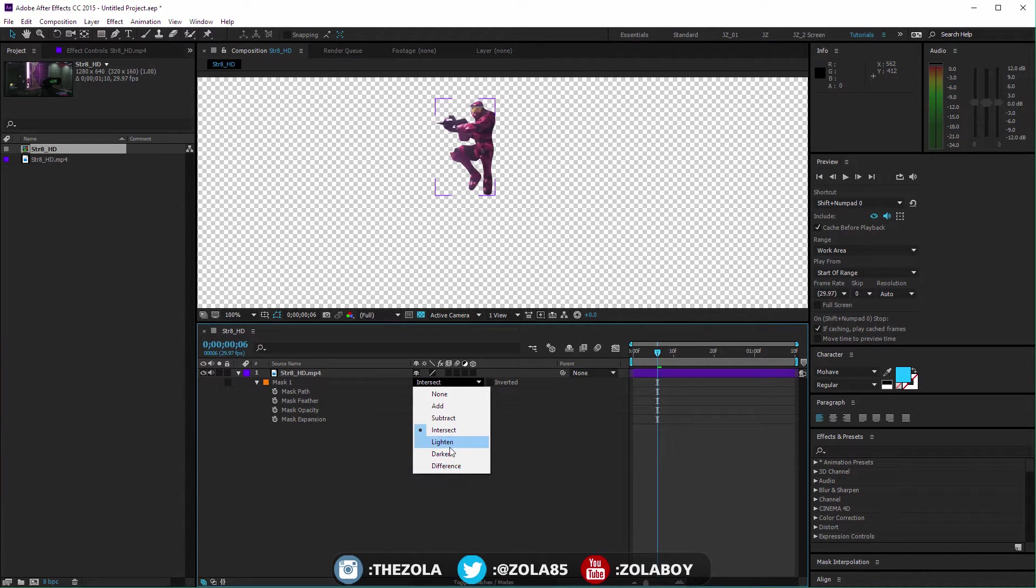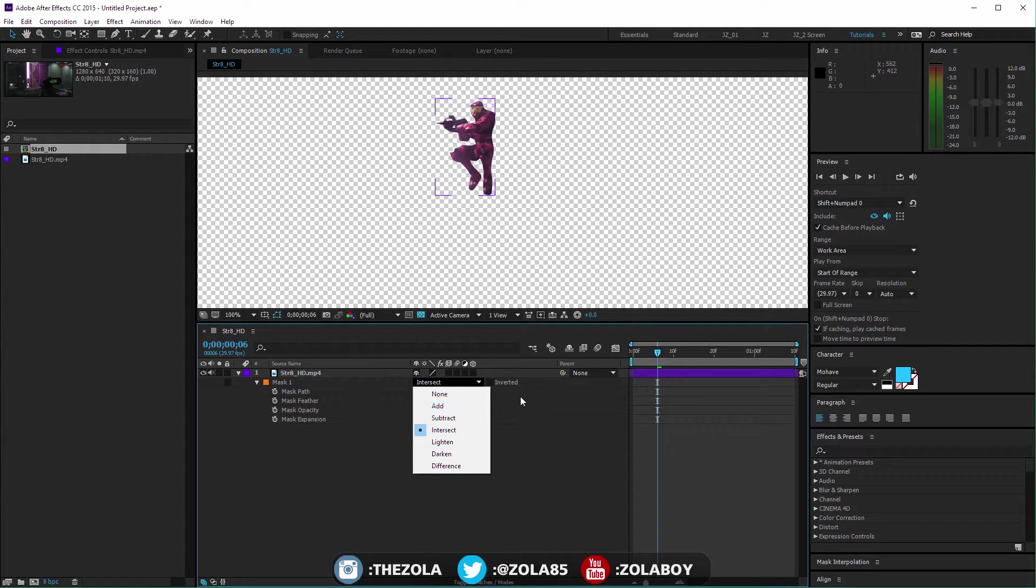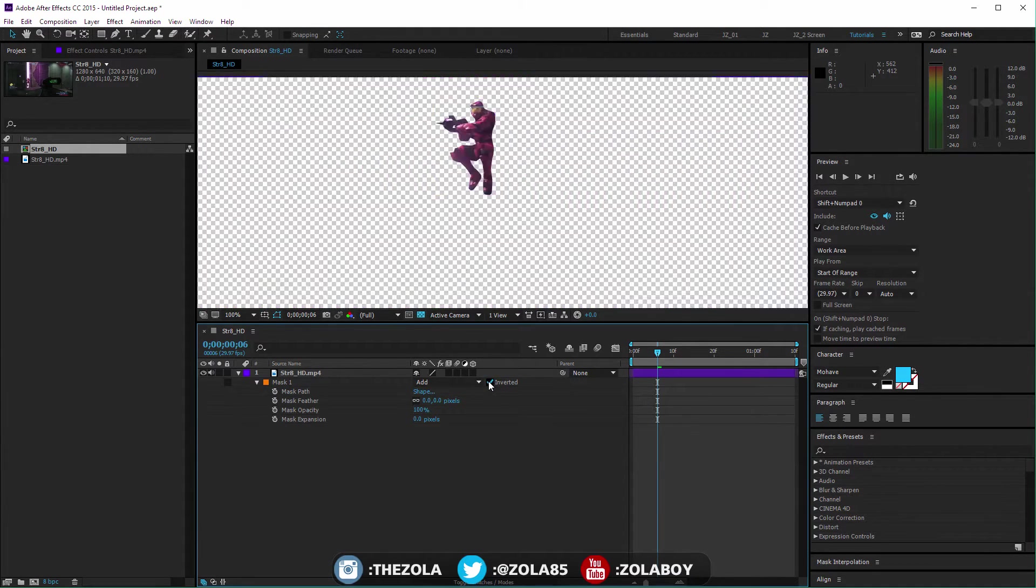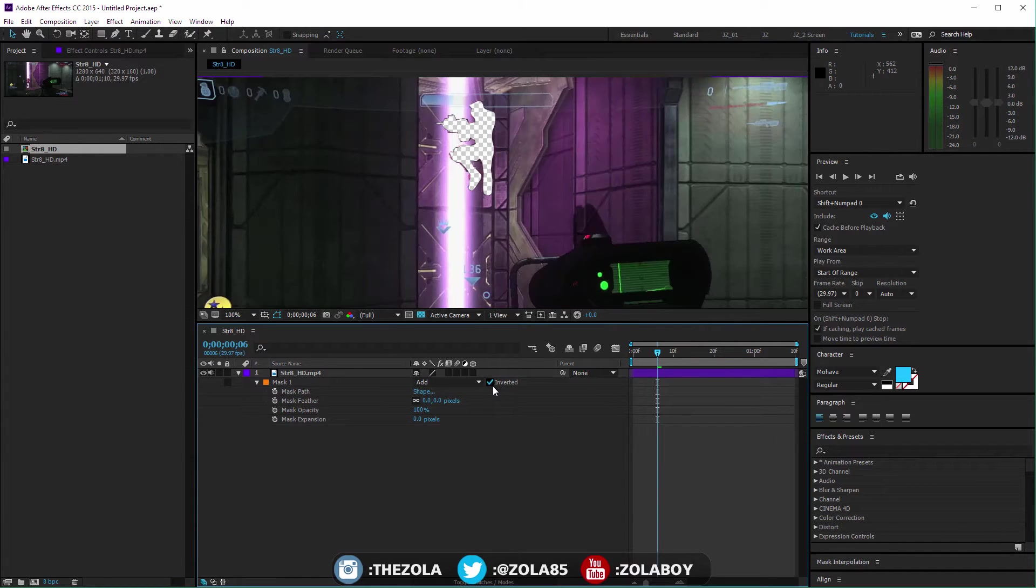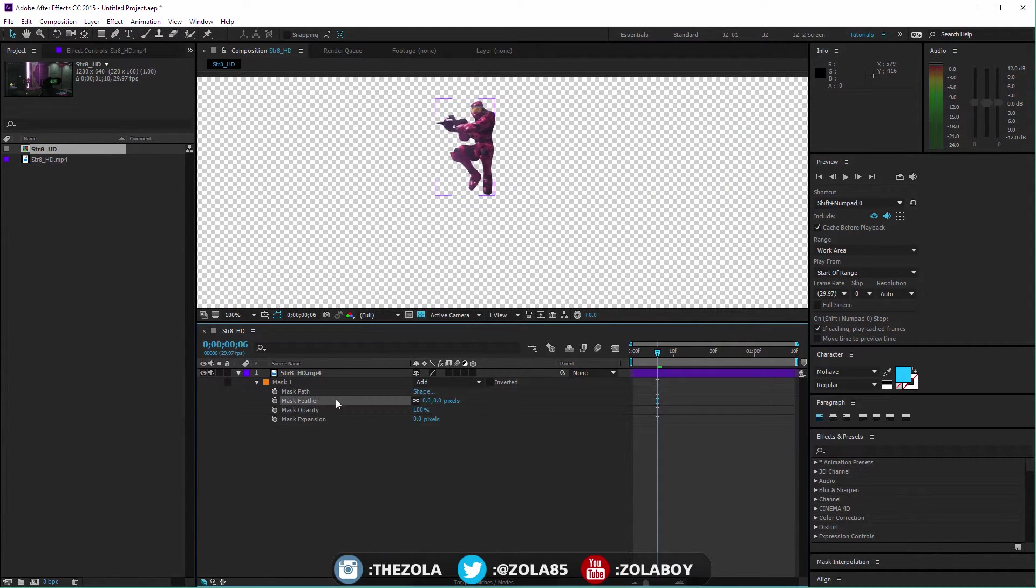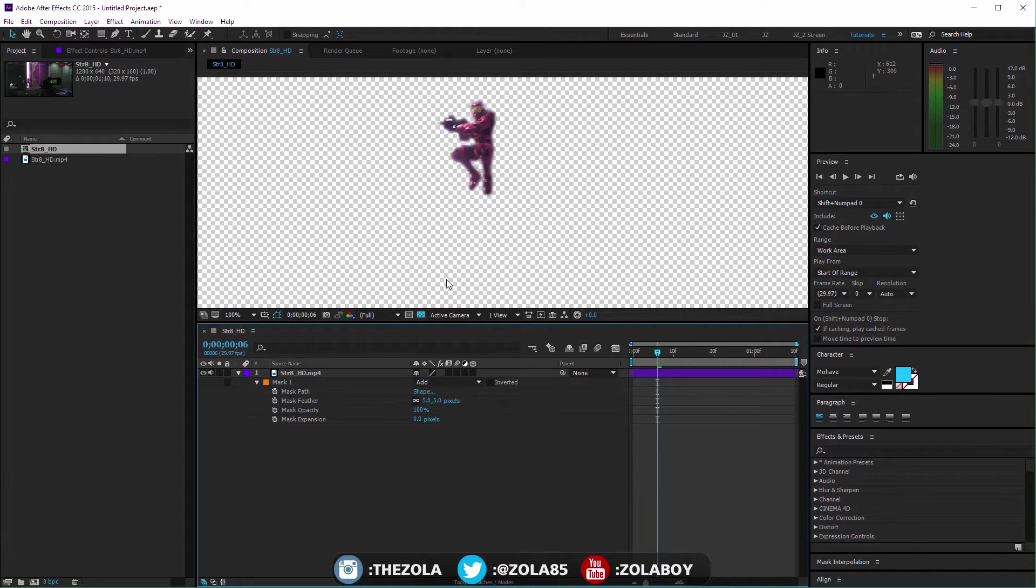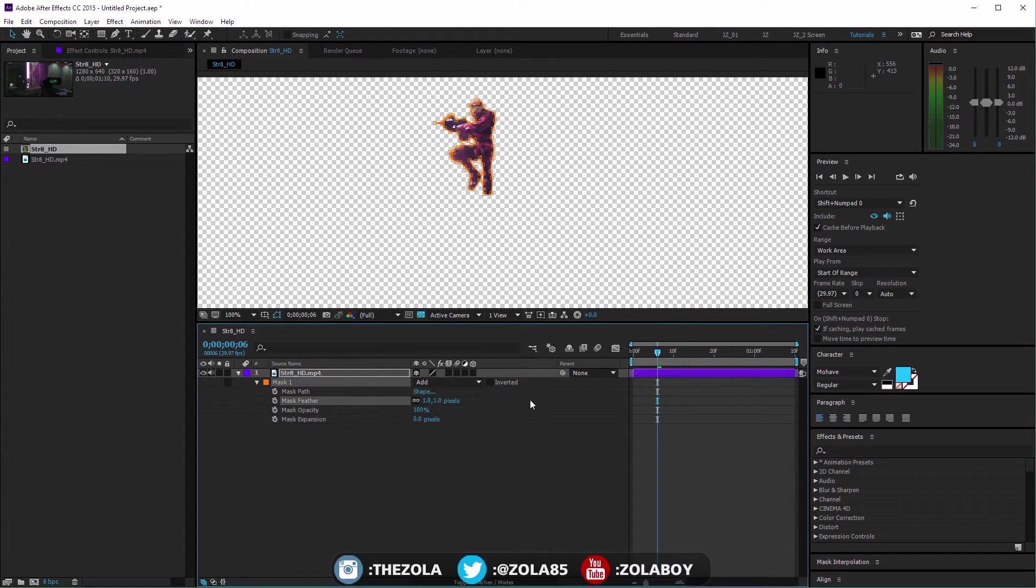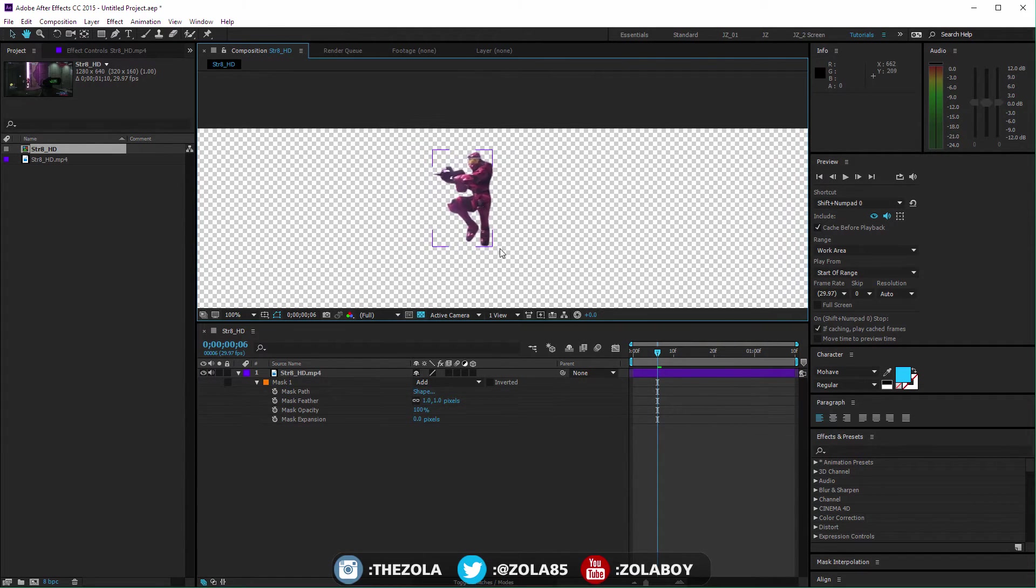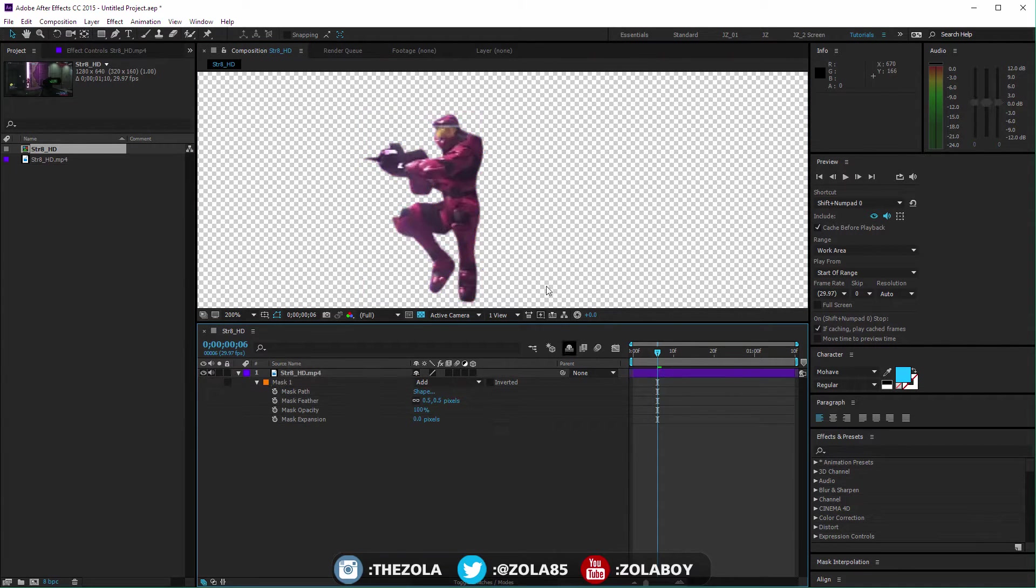You have Subtract, which would remove him from the background. Intersect is when you have two masks and it will keep the area that's overlapping. I very rarely use one of these three, but sometimes you're gonna have one or two masks and you might only want the area that overlaps to be visible or vice versa.